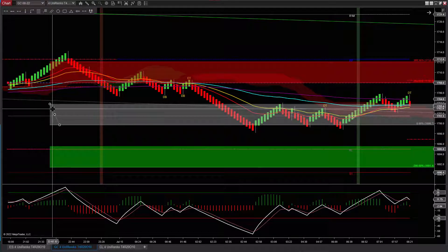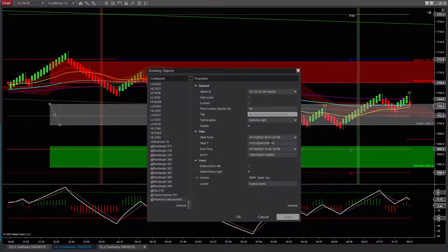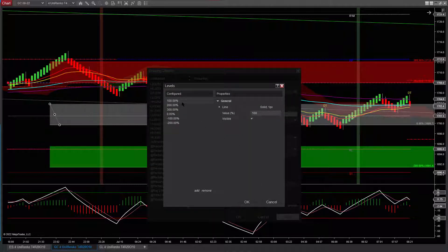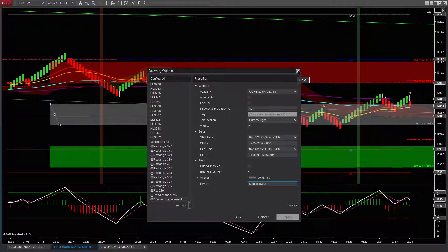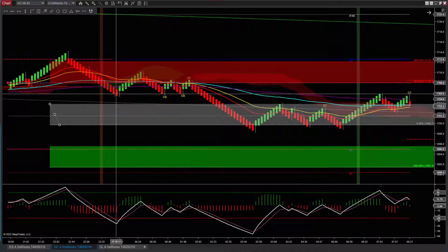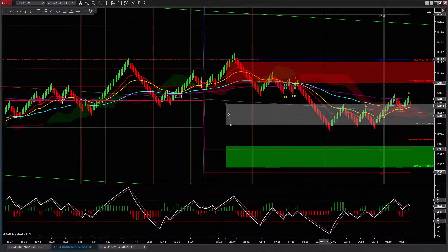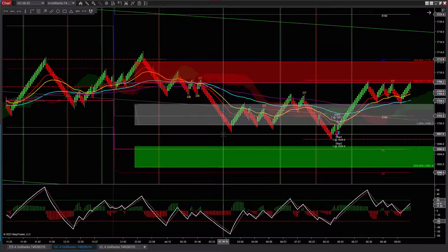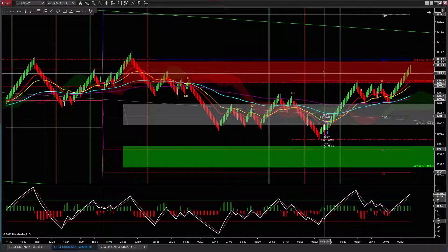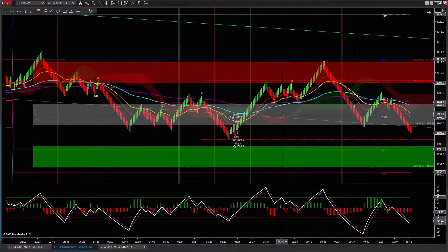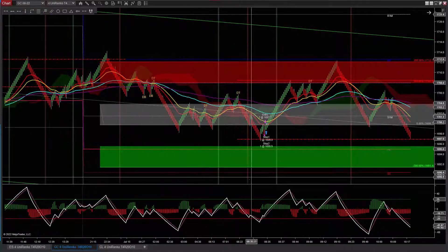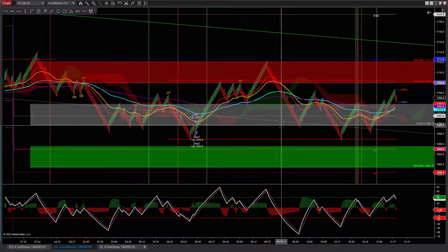This is a Fibonacci retracement chart. I got it at 40%, and I have these levels here — you can copy them as a template. That is how I define my upper and lower levels. I thought this one was going to go down. The idea on these ranges is that you buy in the green area and sell in the red area.